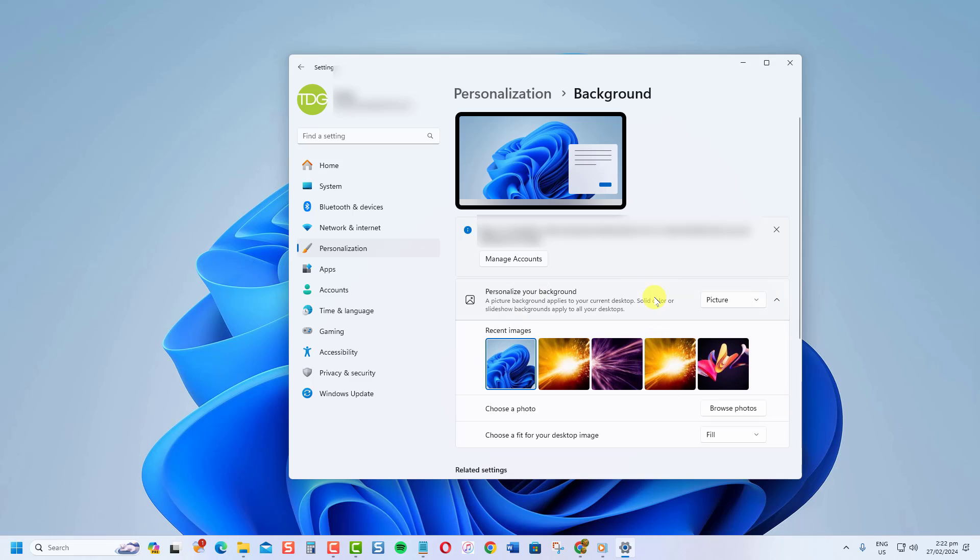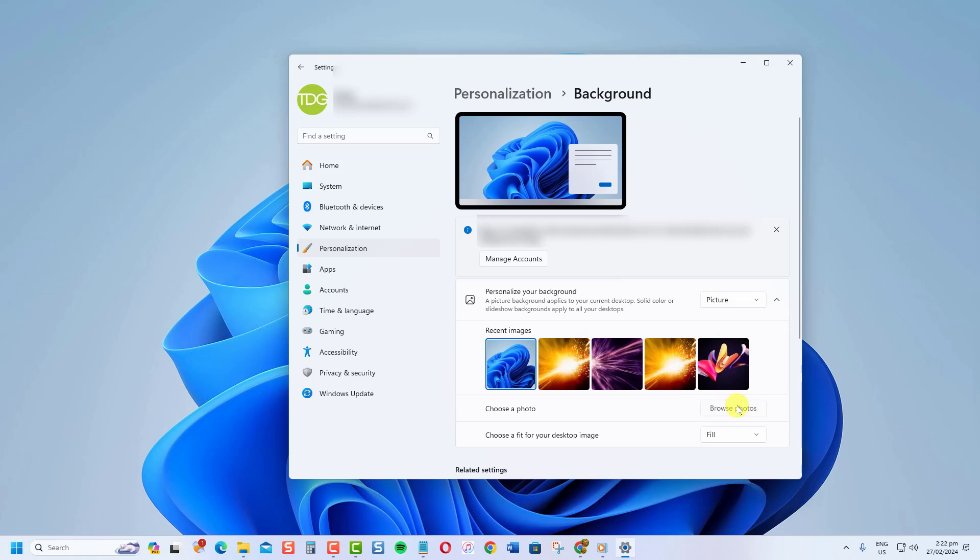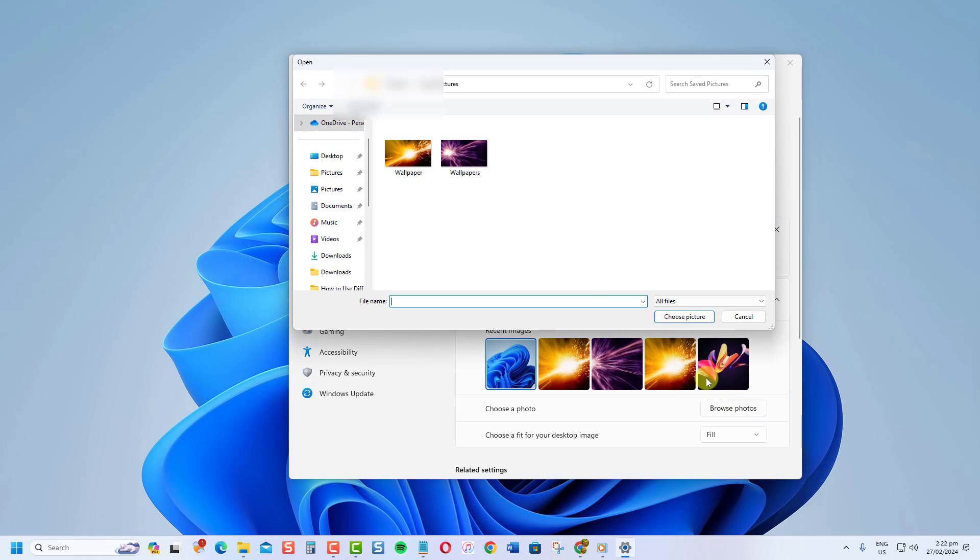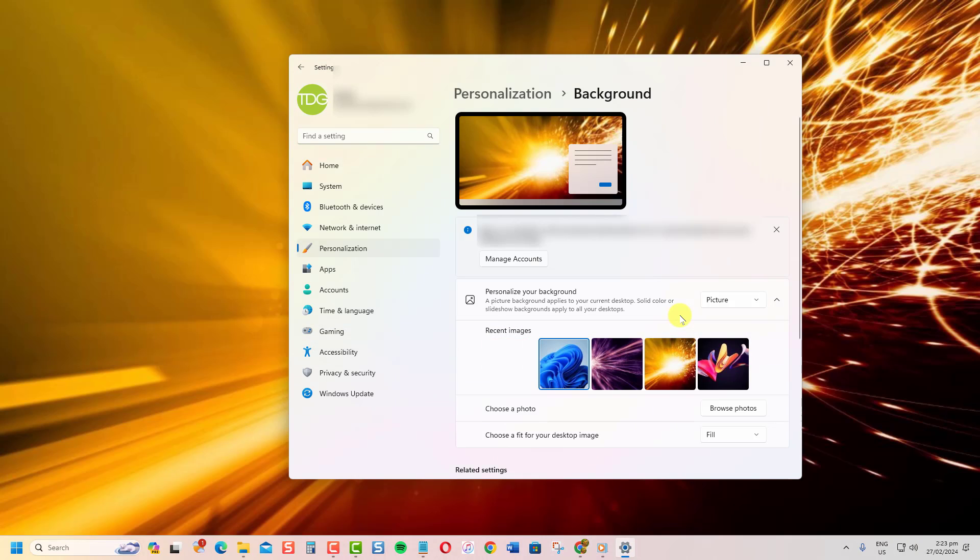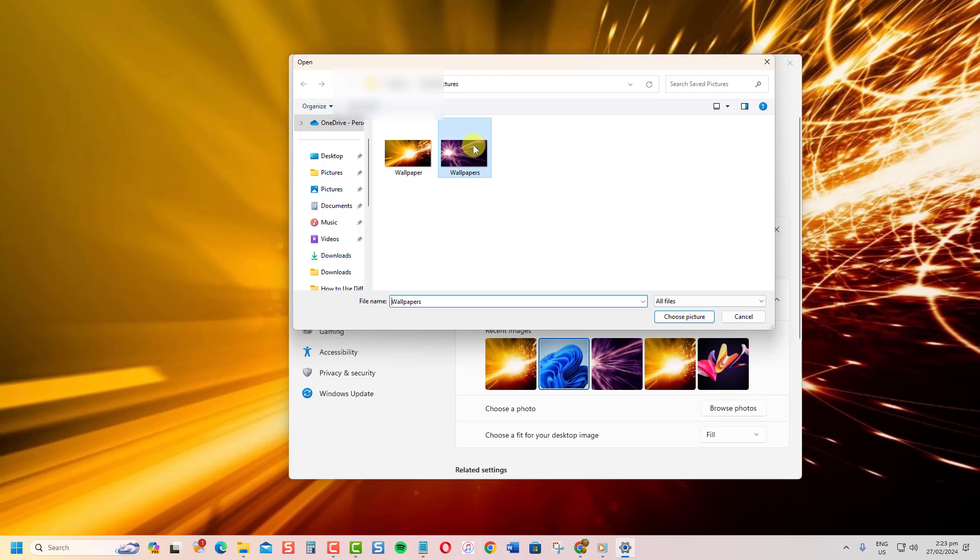Then, select picture from the drop-down menu on personalize your background option. Now, click browse photos. In here, you can select the photos you want to use as wallpaper for your monitor. You can choose as many photos as you like. It will then be added to the recent images section.